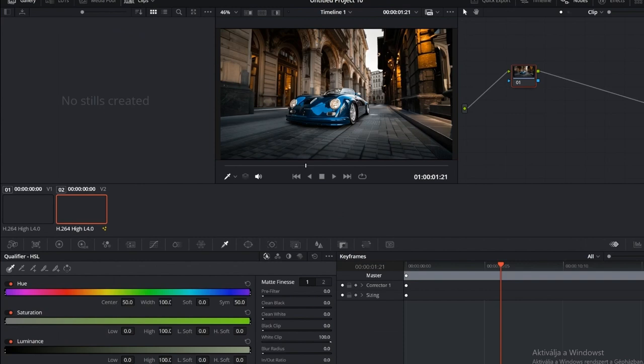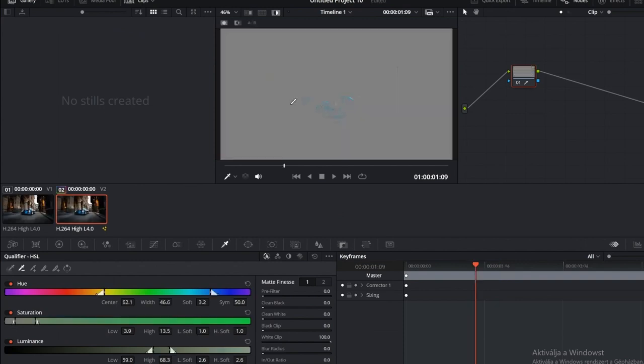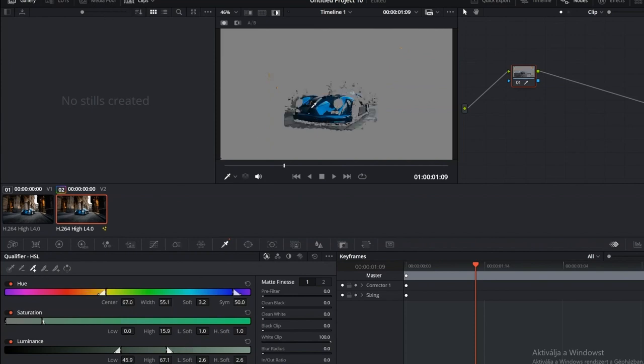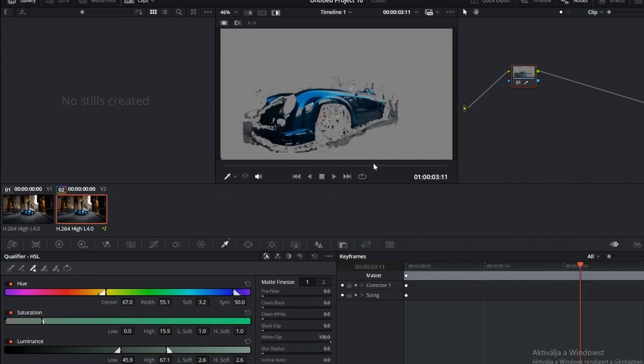Grab the eyedropper and select the blue color. Press Shift plus H to preview the selection. Use the plus or minus eyedropper to refine your selection. Just avoid picking colors you don't want to change. For example, I'm skipping the headlight here.